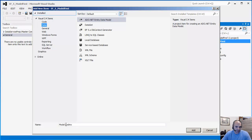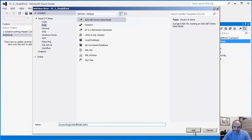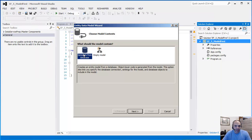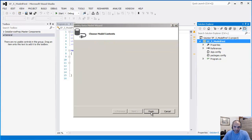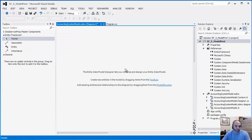I'm going to name it — we're going to do an accounting system, just because I used it as an example in the PowerPoint. I'll call it 'Accounting System Model'. Click Add. We can either do database-first or model-first, so let's do an empty model and click Finish. The visual designer is going to come up.